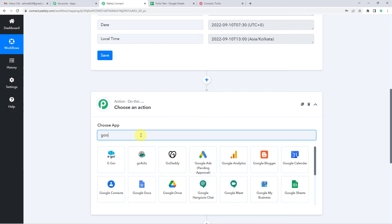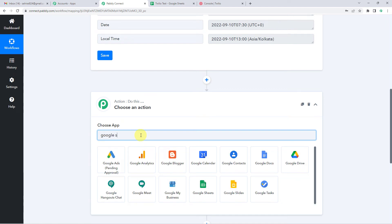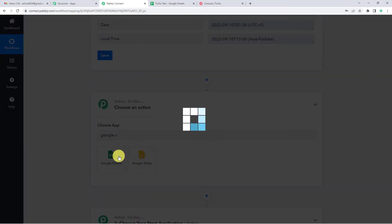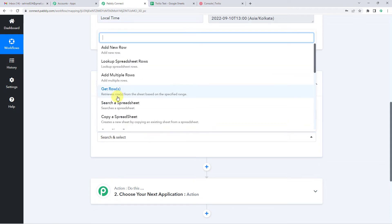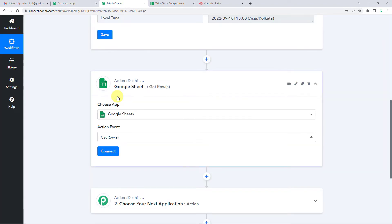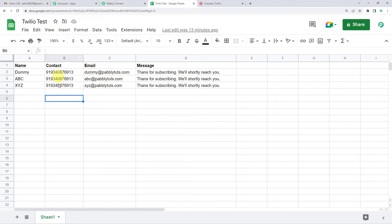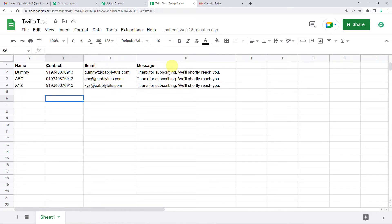Now on to the second step — we will select Google Sheets. For the action event, we will select Get Rows. I will show you my Google Sheet with the name Twilio Test. These are the contact details of my clients — the name, contact number, email address, and the message that I have to send to them.